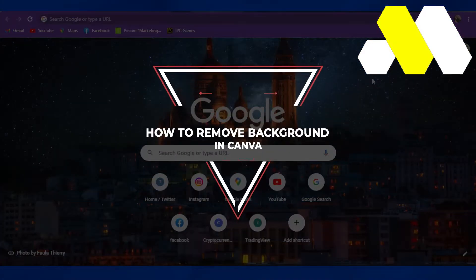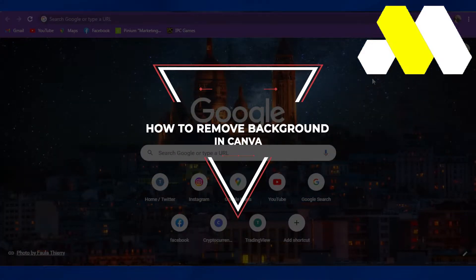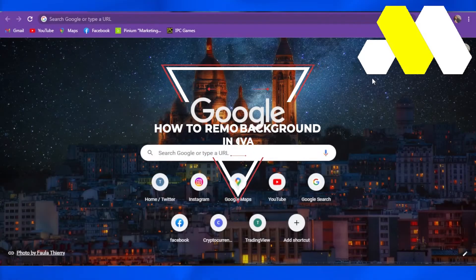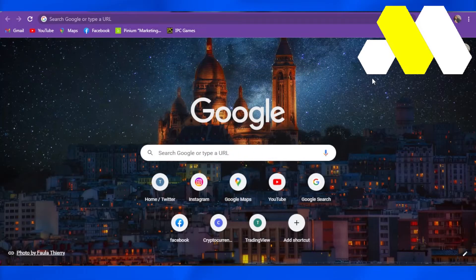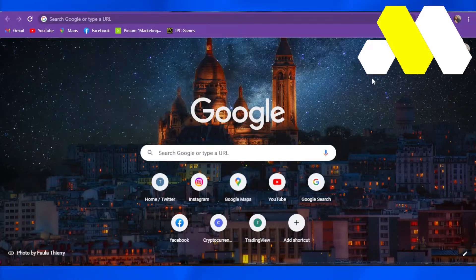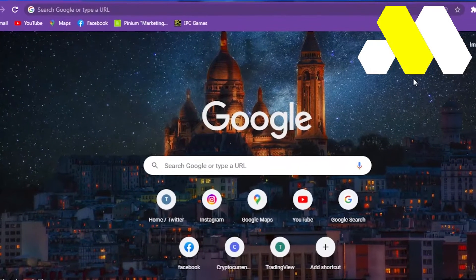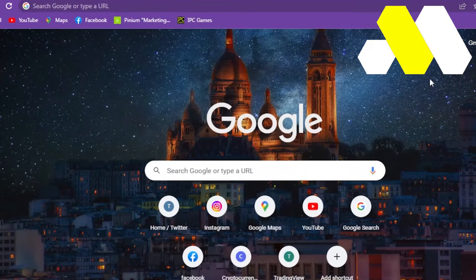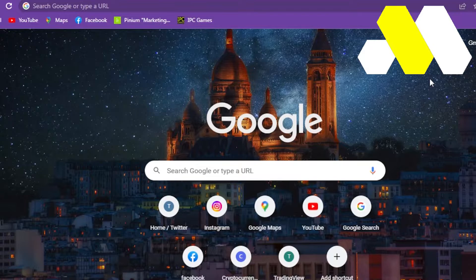How to remove background in Canva. Hey guys, what's up, welcome to How to Simple. Today in the video, I'm going to show you how you can remove the background of a picture right in Canva.